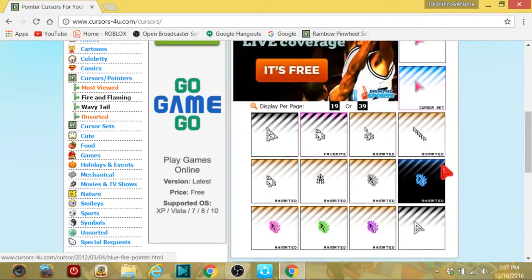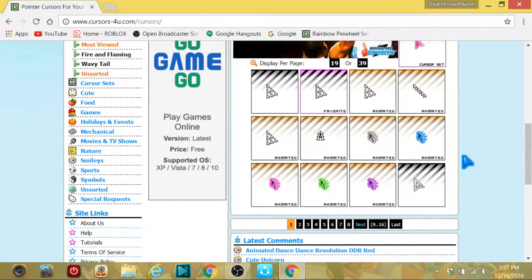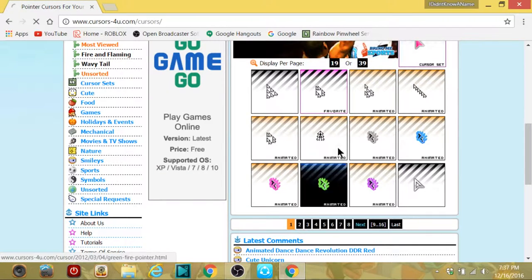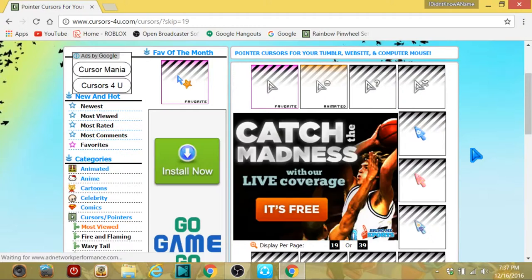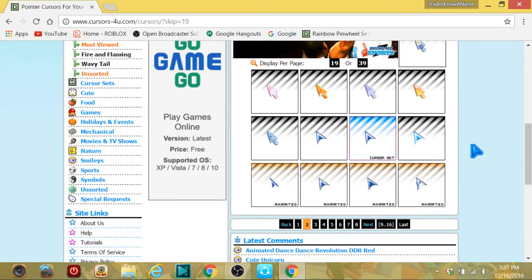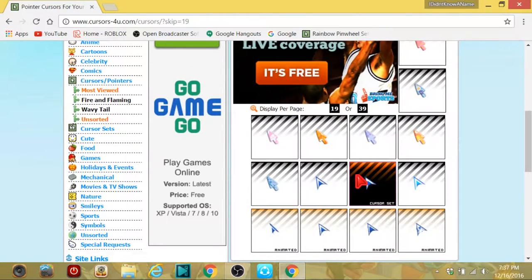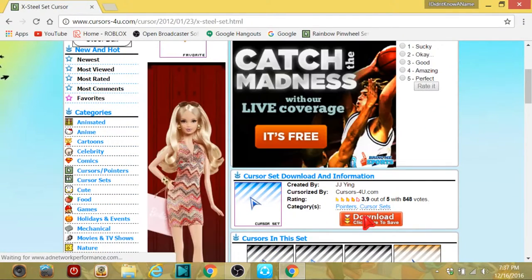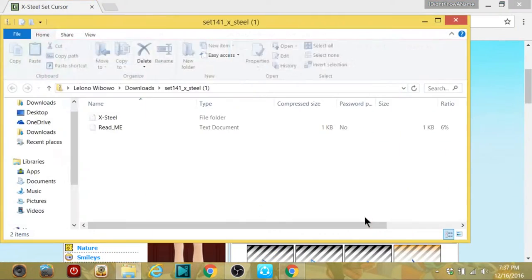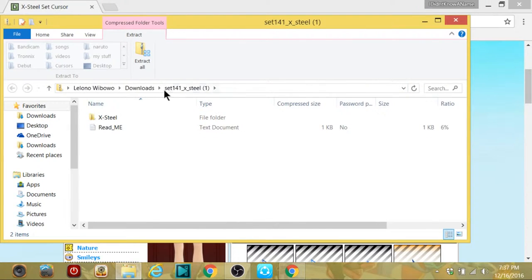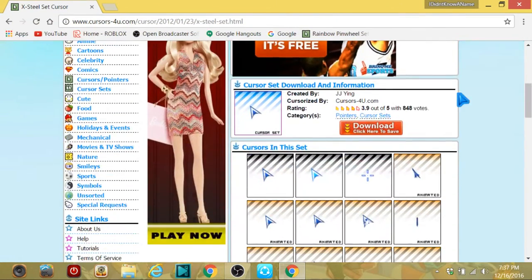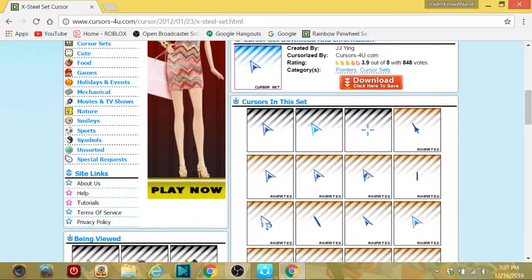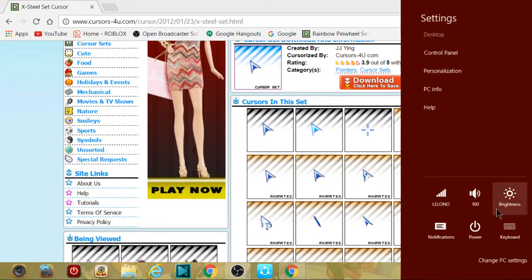Go to the cursor mouse pointer website and then search for which one you like. For example, let's go to this second one — it's pretty good. Click on it, click on download. As you can see, I already downloaded it. So what you want to do next depends on your Windows version.